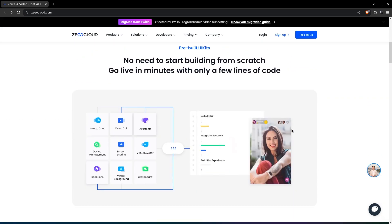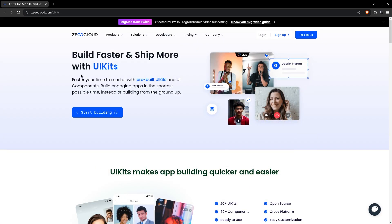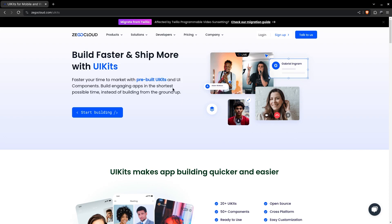For our conference app, we are going to use their UI kits. They are like entire pre-built components that we can just plug into our apps, and all the heavy lifting will be done by ZIO Cloud.